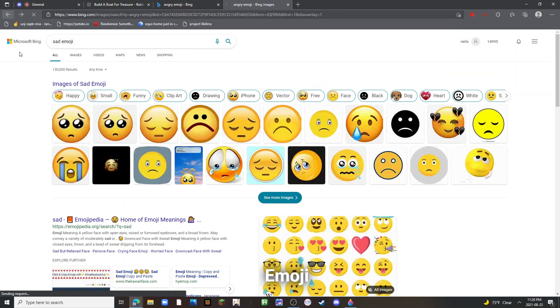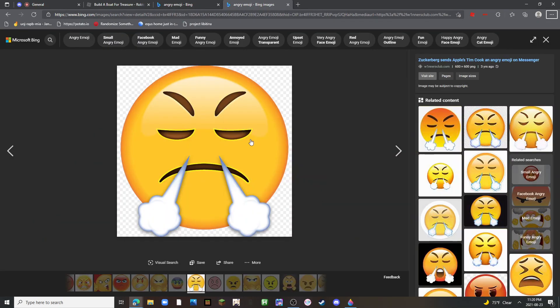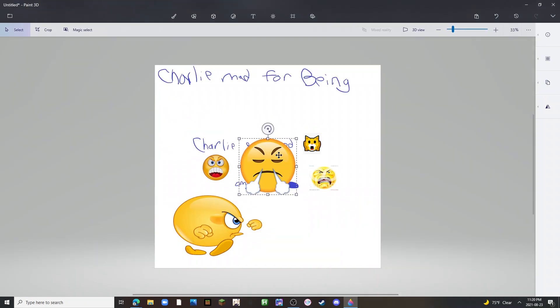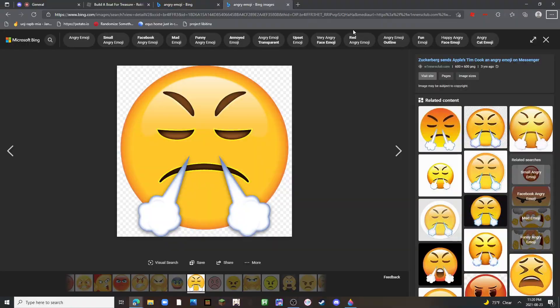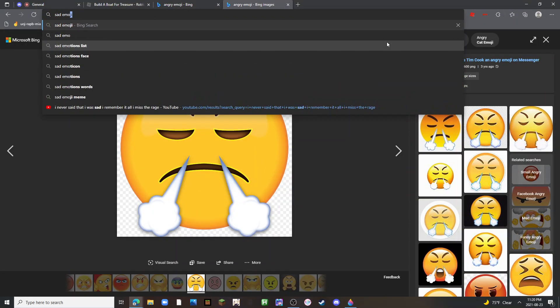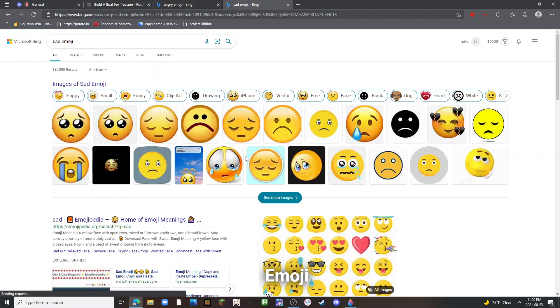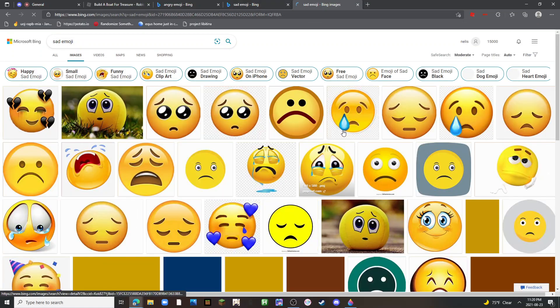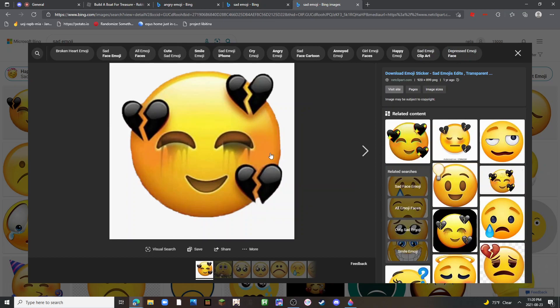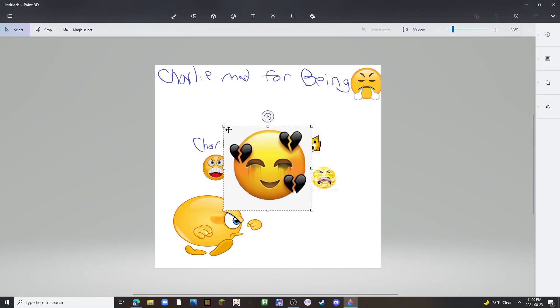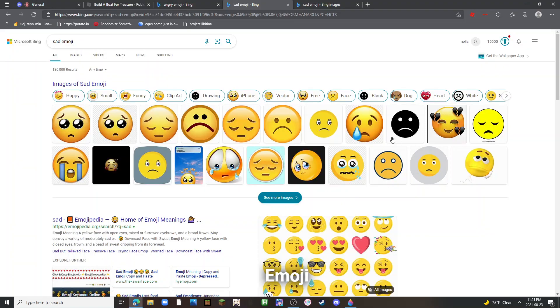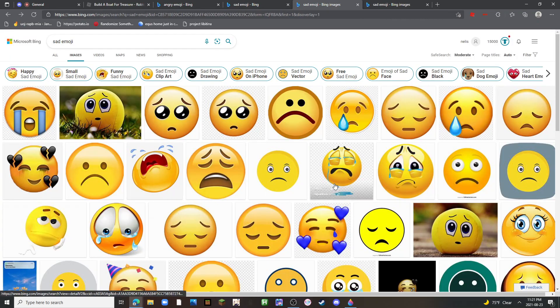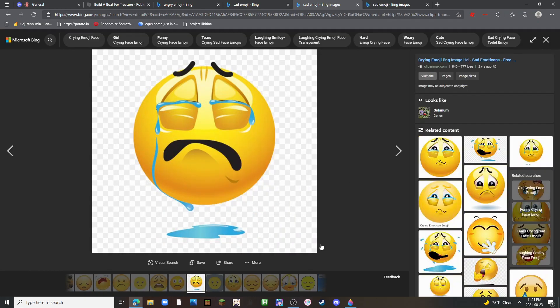Check my stream if you want to see me make a poster. Alright, yeah guys, we're exposing Charlie. We can't believe he did this. We cannot believe he did this.